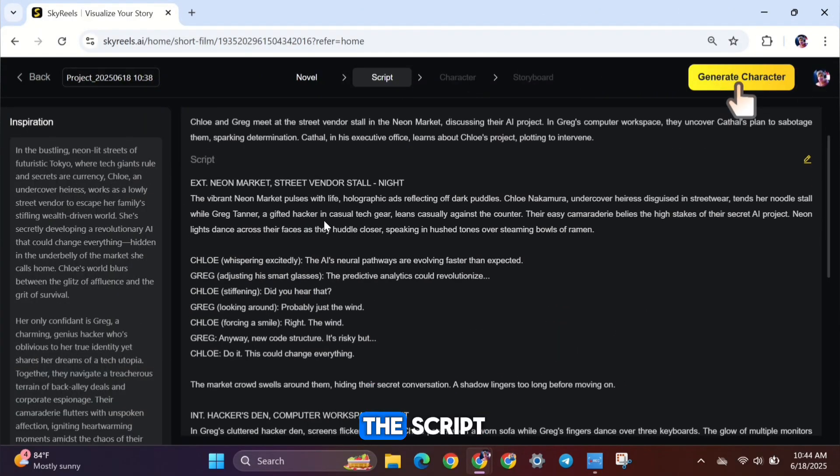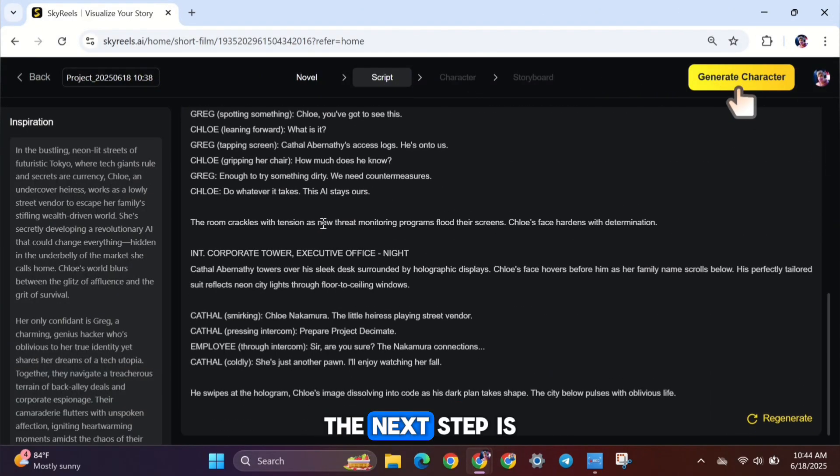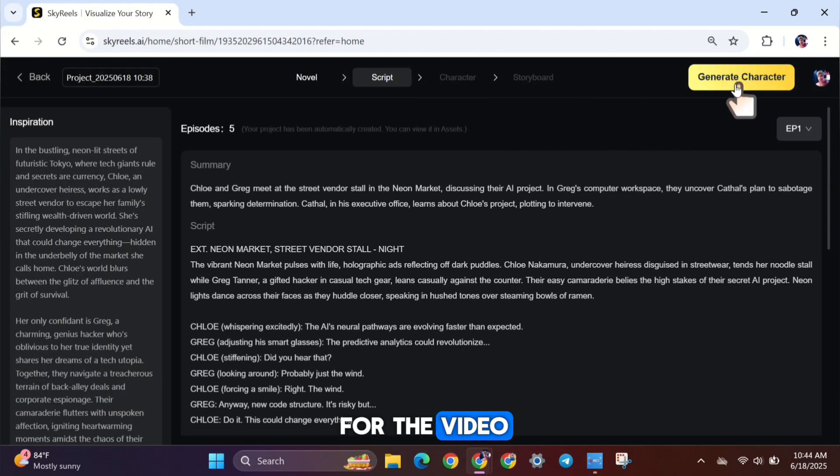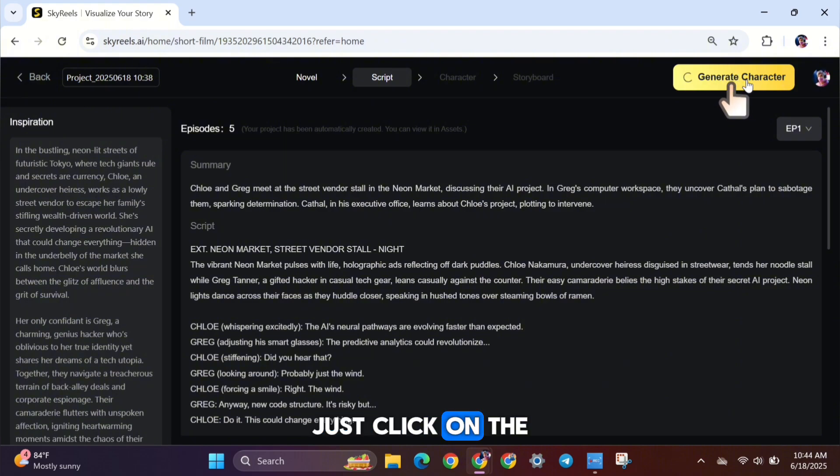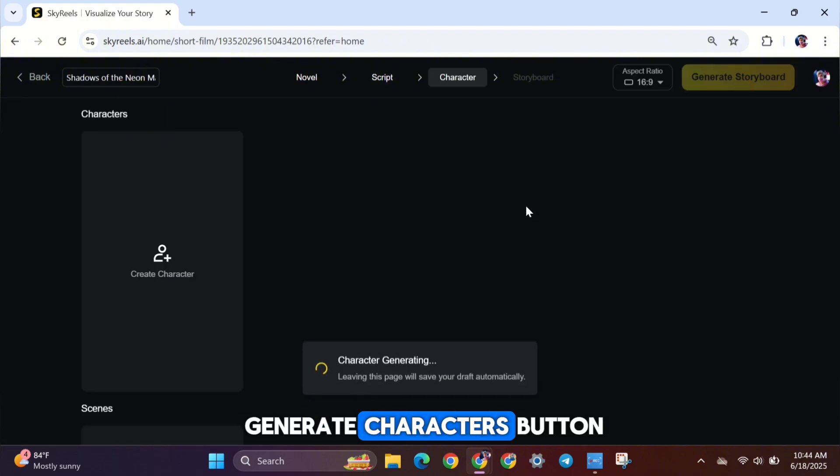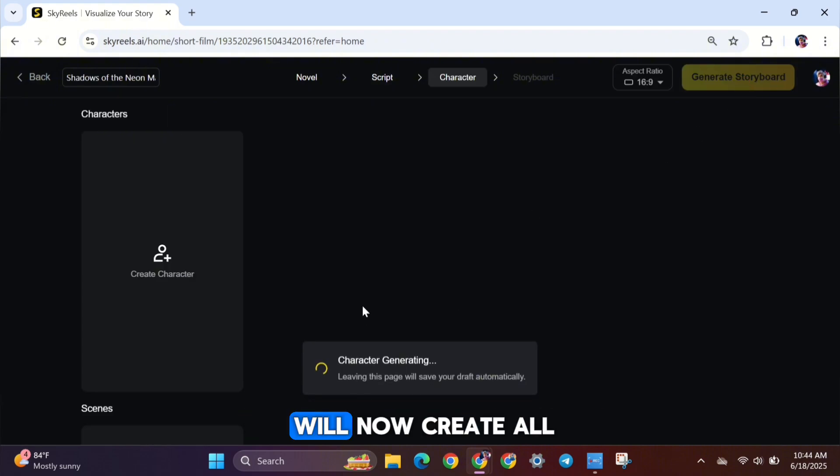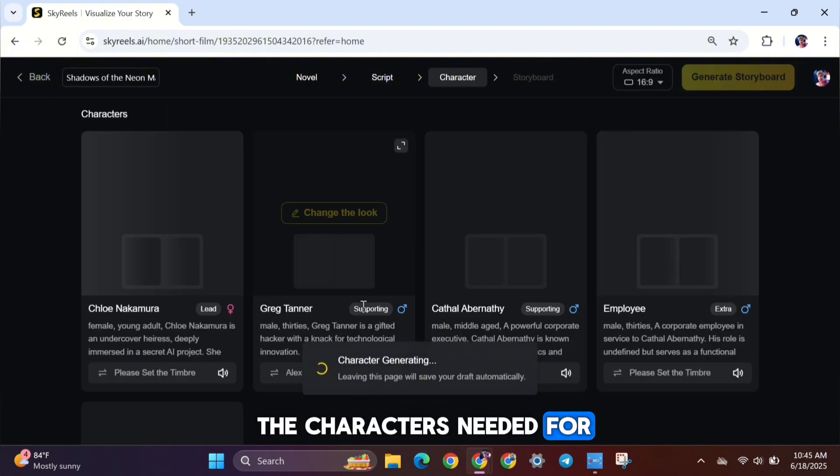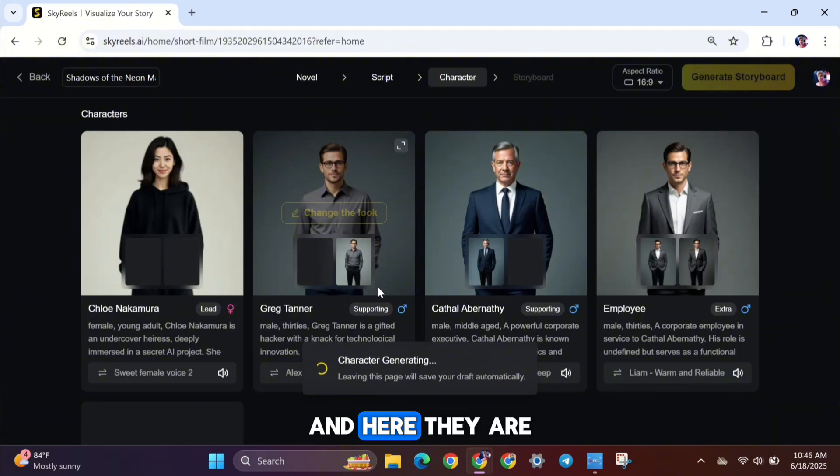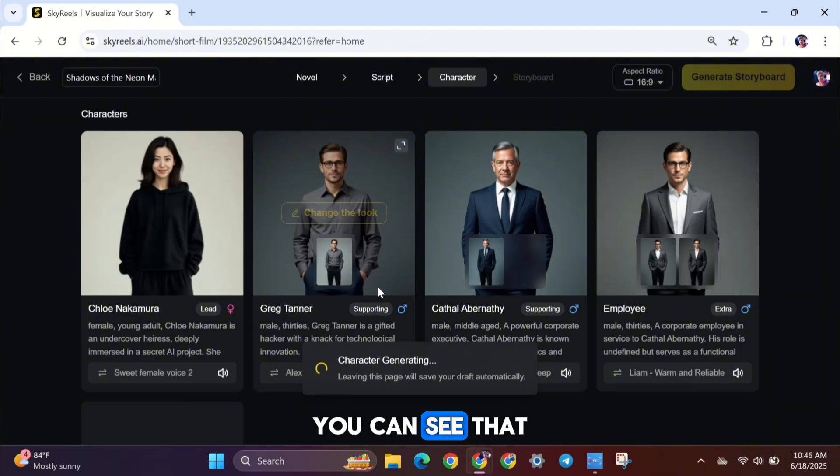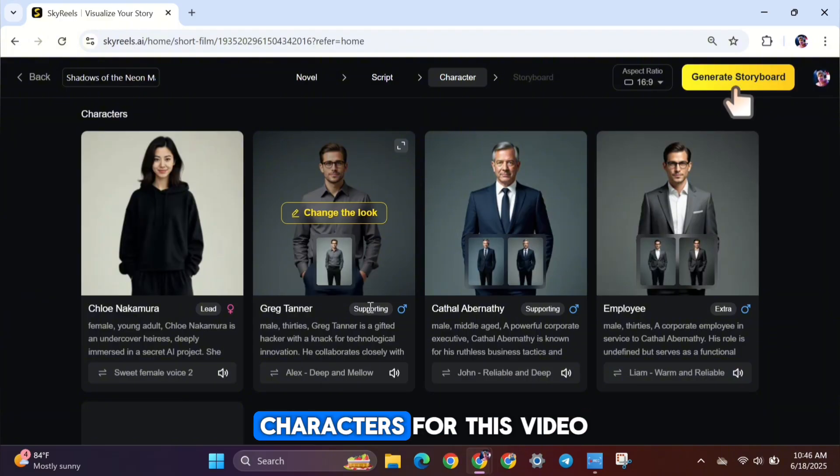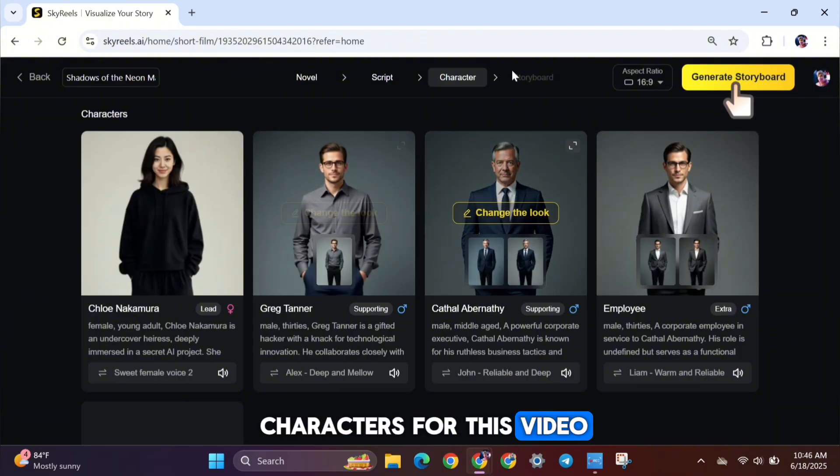Now that we have the script, the next step is to generate the characters for the video. Just click on the Generate Characters button. SkyReels AI will now create all the characters needed for your story. And here they are. You can see that it automatically created four characters for this video.